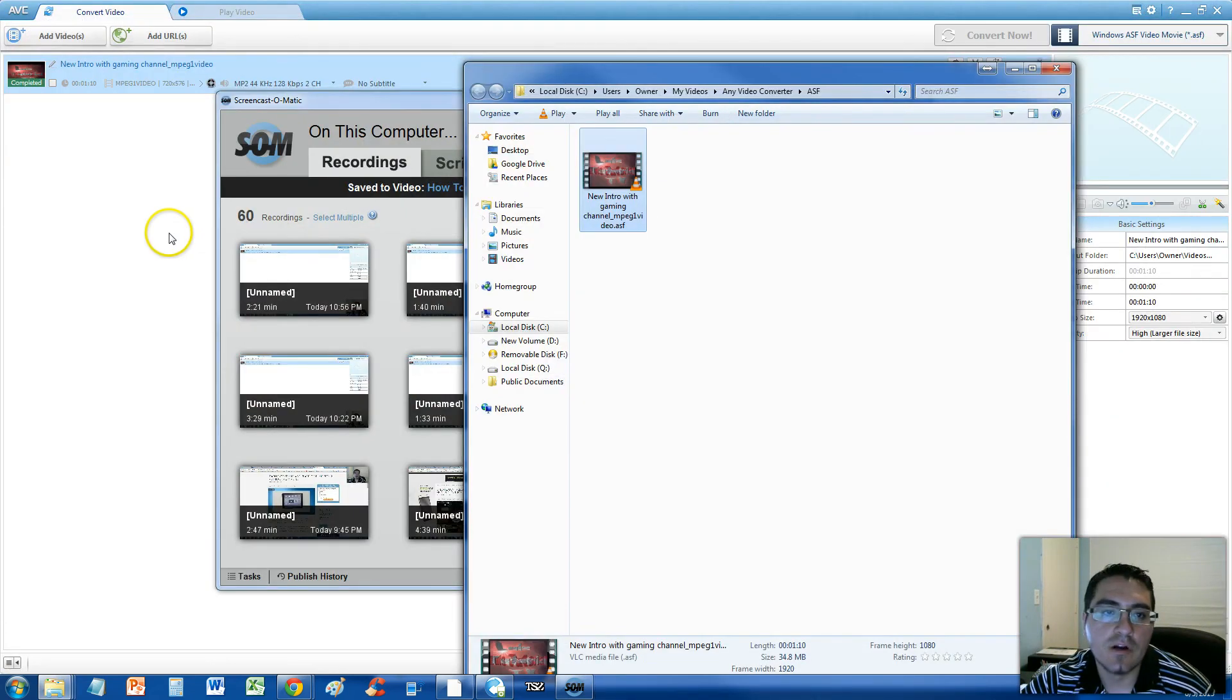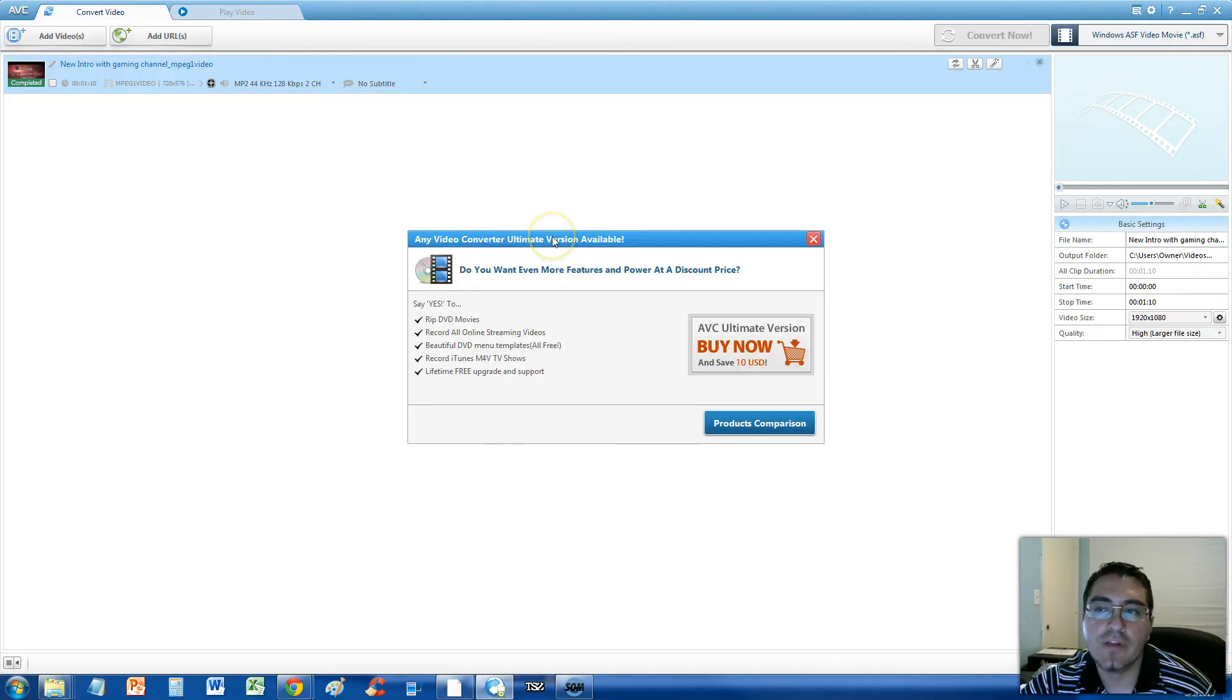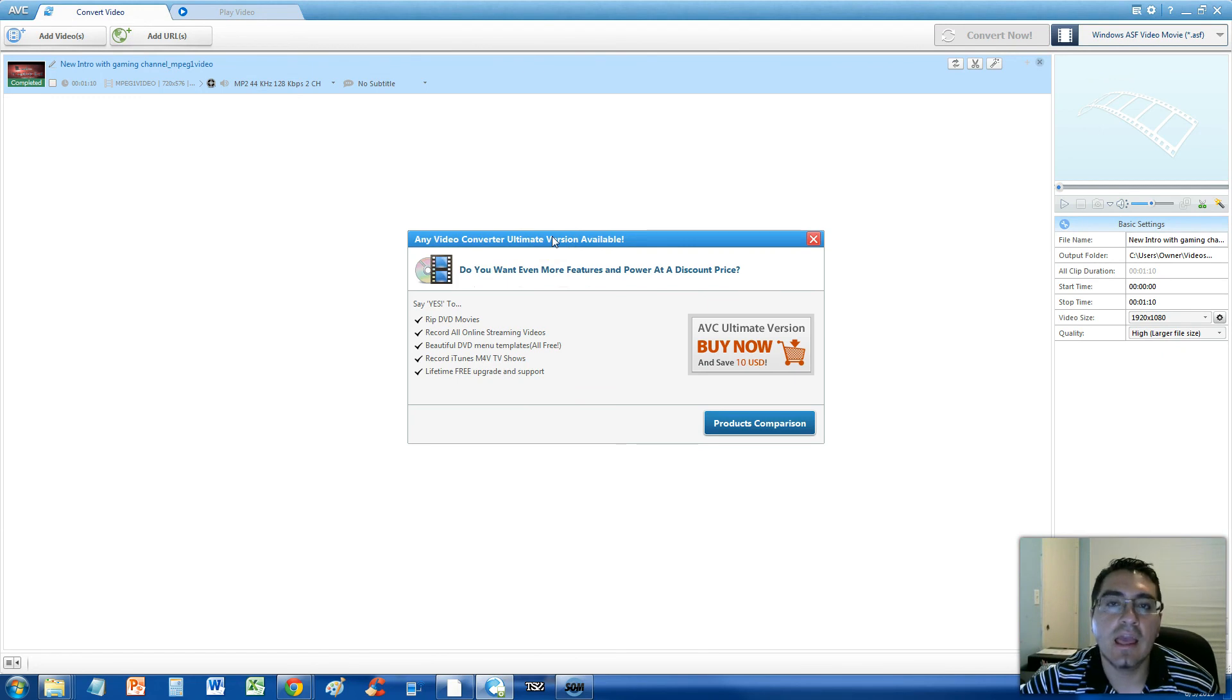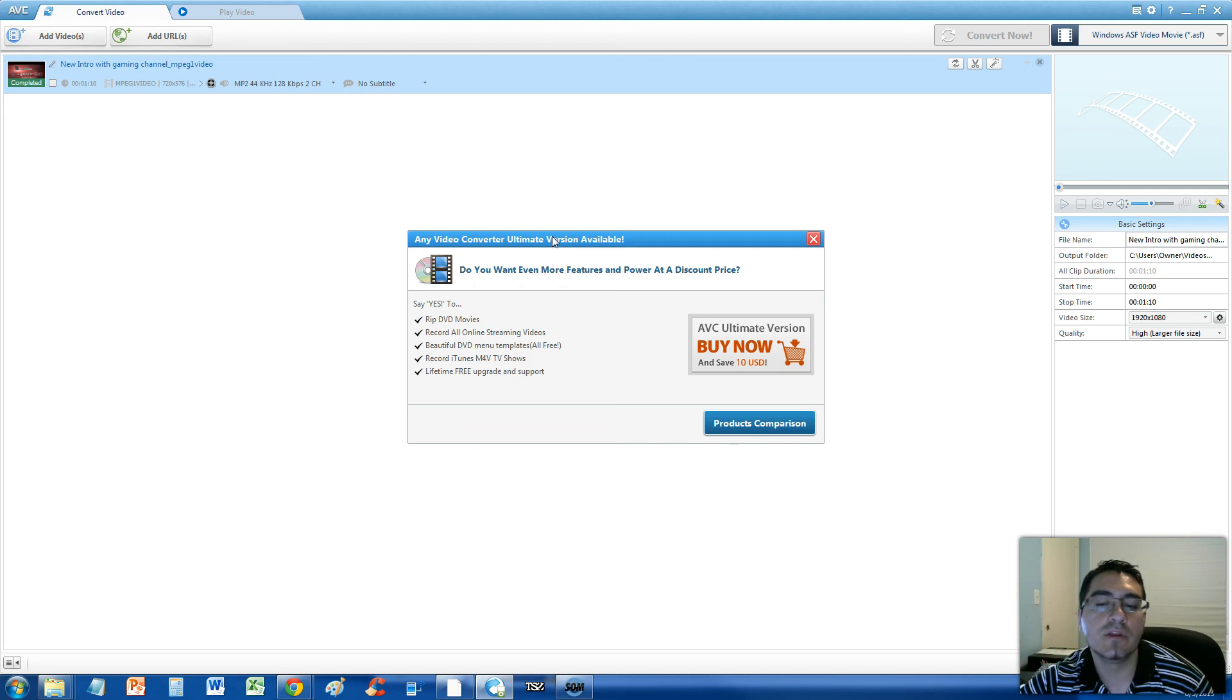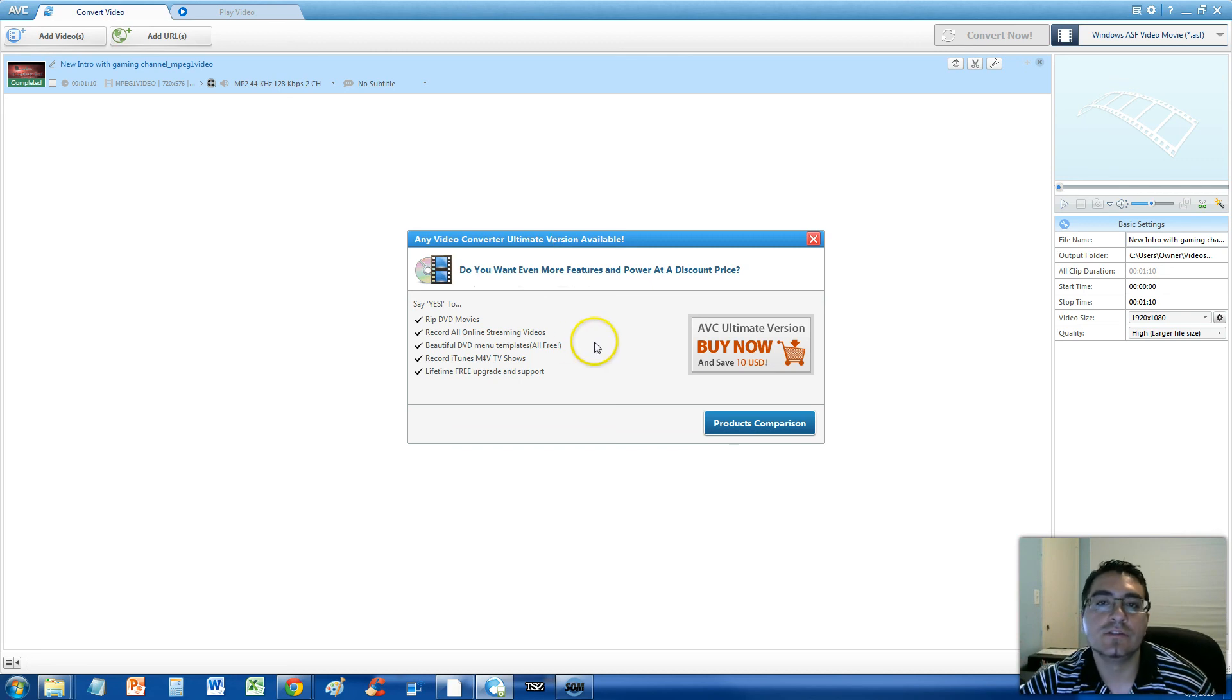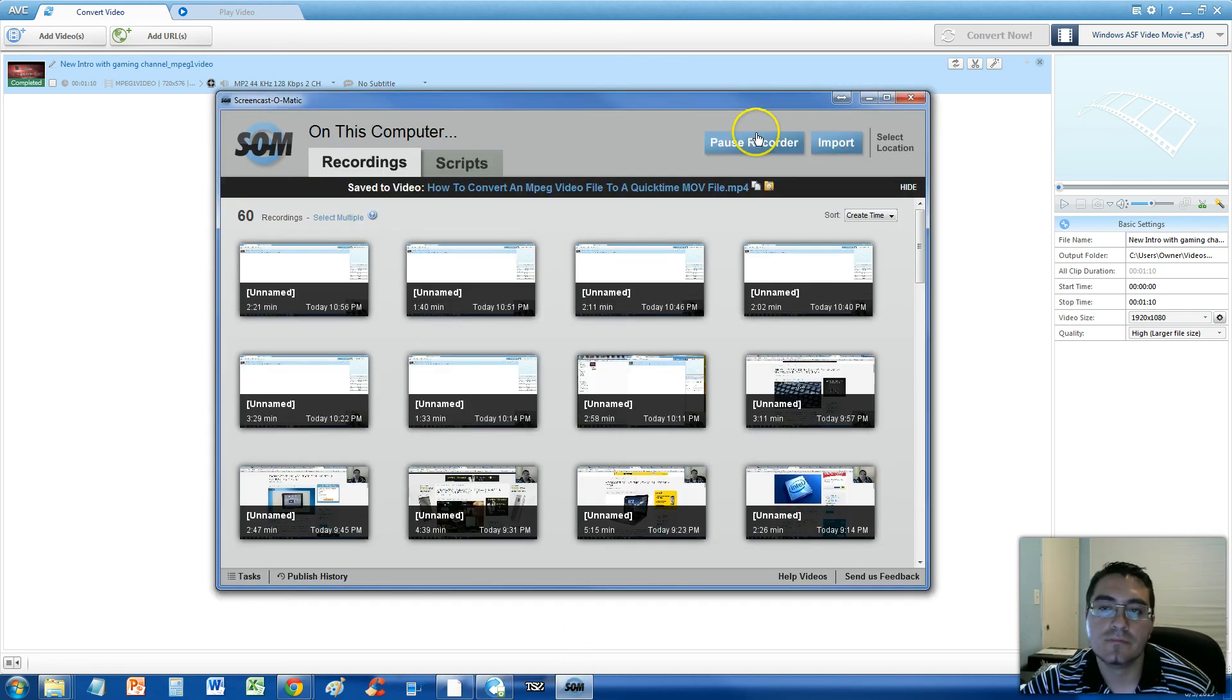And that is how you convert an MPEG video file to an ASF video file. Thanks for watching, guys. Don't forget to subscribe. I'm always uploading videos like these. And I'll see you soon in one of my other videos. Bye.